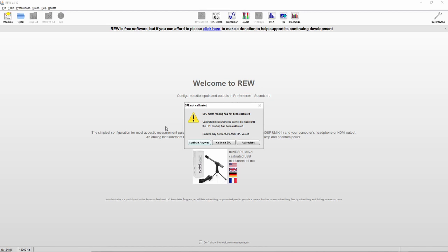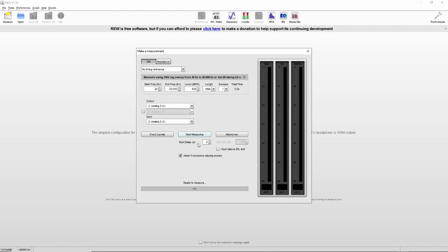And now we can start the measuring. You can ignore the message that's now popping up saying that SPL is not calibrated. That's correct. If you'd like to do this, you would need a special SPL meter. But this is just important if you're using absolute SPL levels, so it's not important for us. We select ignore it.